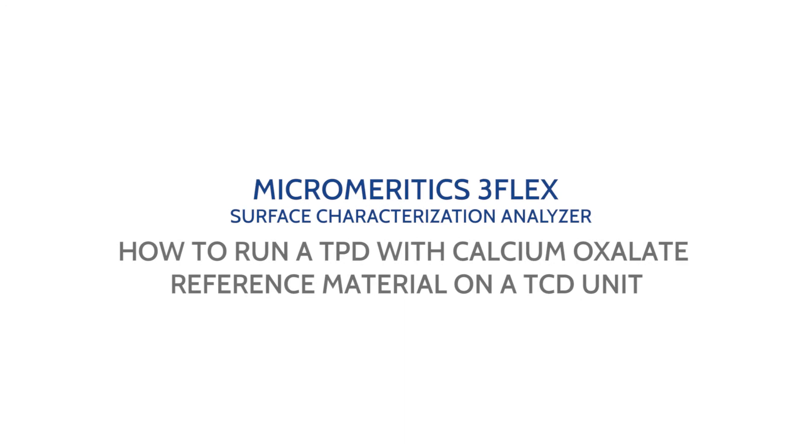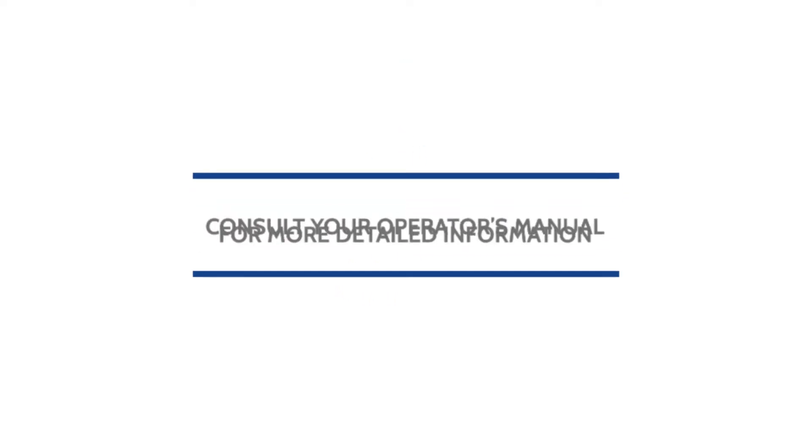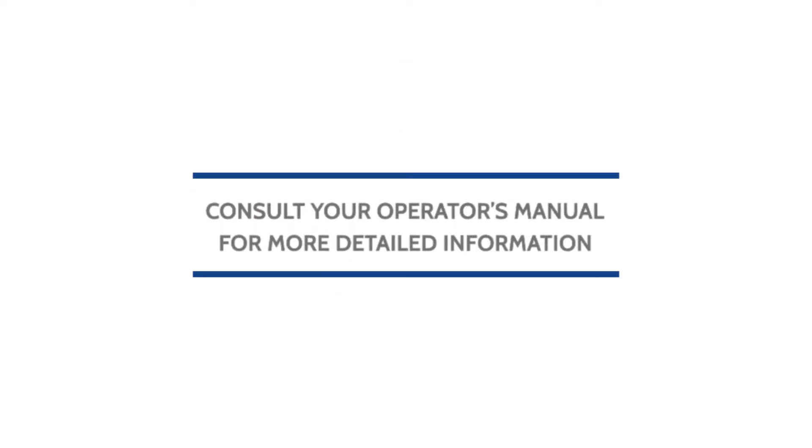This video will show you how to run a temperature programmed desorption with calcium oxalate reference material on the Micromeridix 3-Flex Surface Characterization Analyzer with TCD. Remember to always consult your operator's manual for more detailed information.